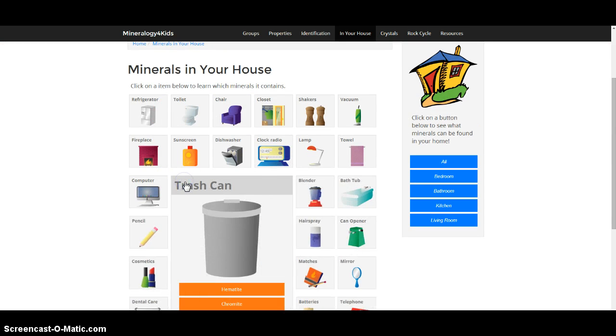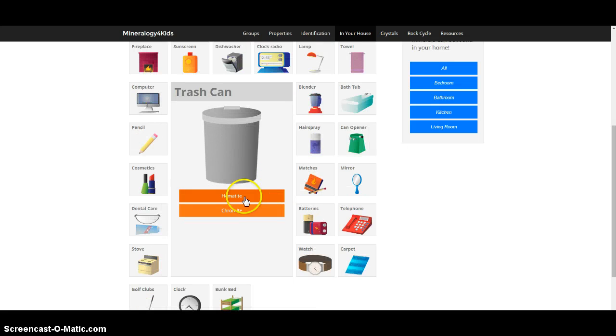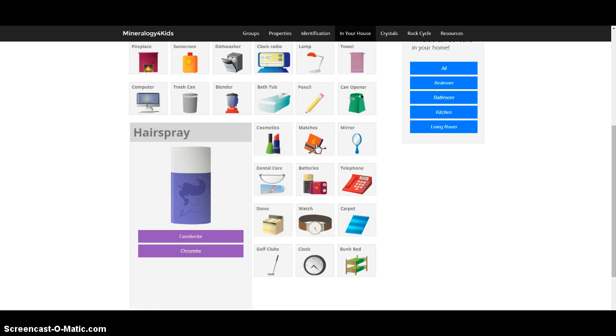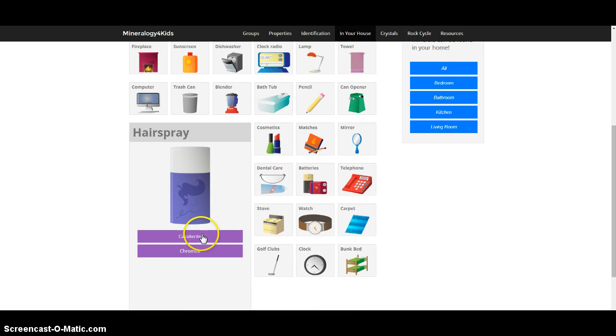So for example you could click on trash can and it lists a couple of the minerals that go into the trash can or are used in making it. If you click on hairspray, same thing, you can see chromite and cassiterite here.